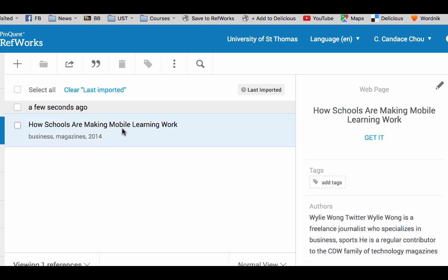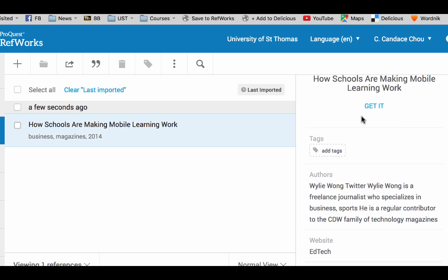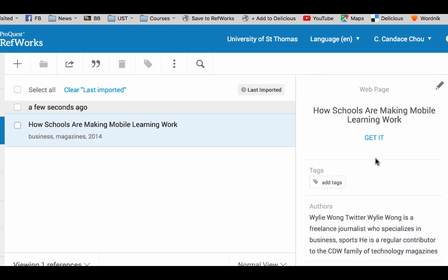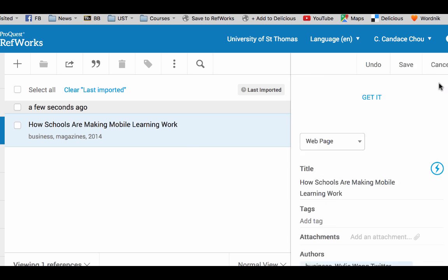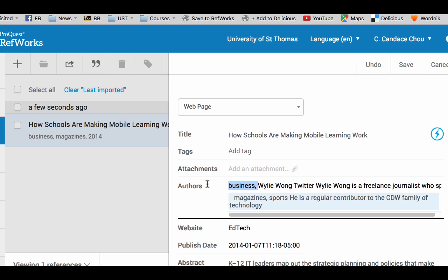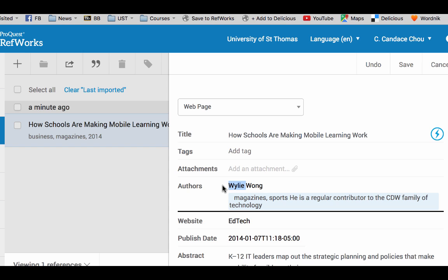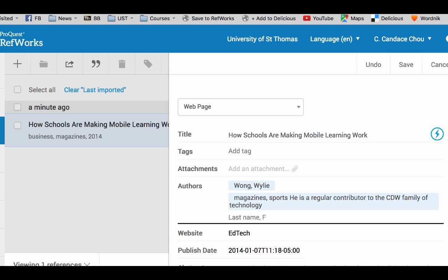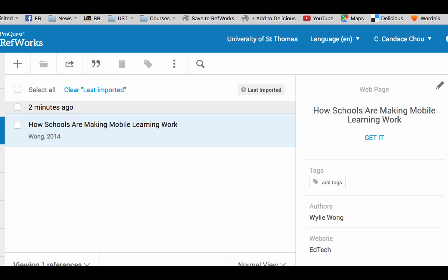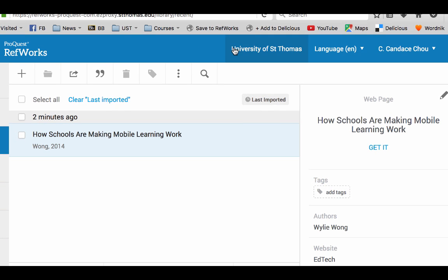So 'How Schools Are Making Mobile Learning Work' is there. The author field is kind of long, so you can modify the information. To modify it, click on the pencil tool and delete the redundant information. You want to format it as last name and first name, and then make sure you click Save after you modify the information. That's the second way — using the browser button to save it.